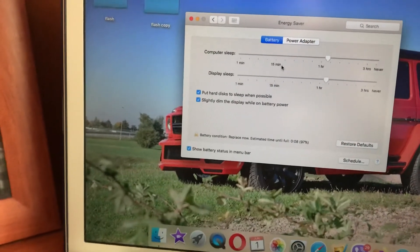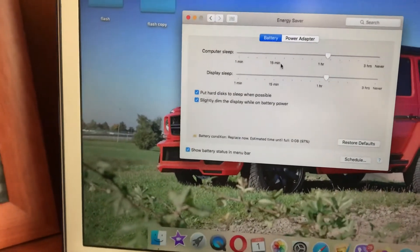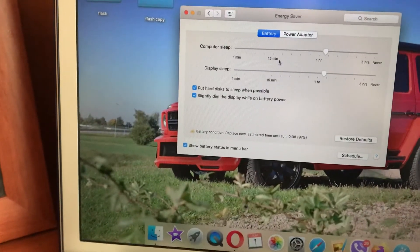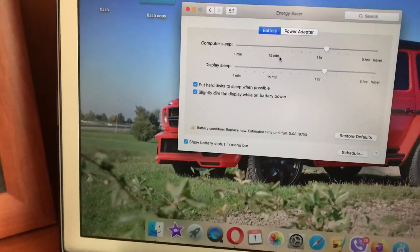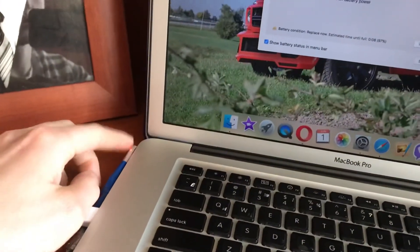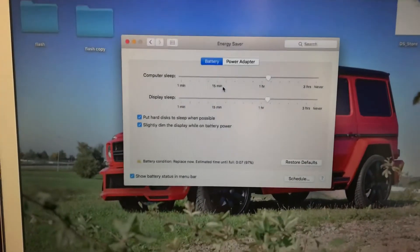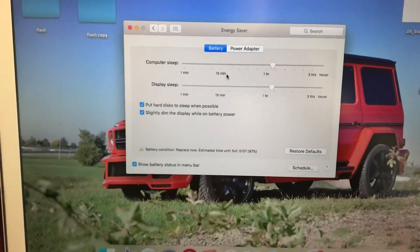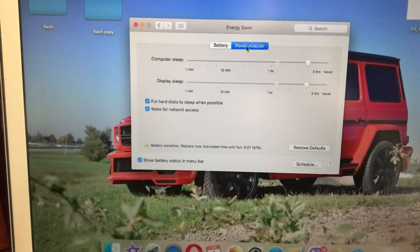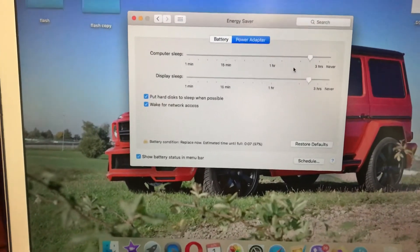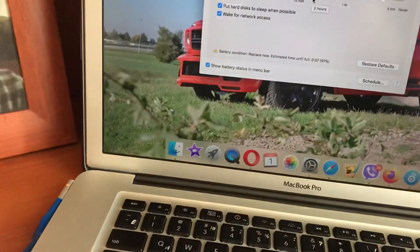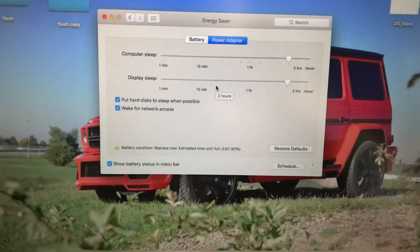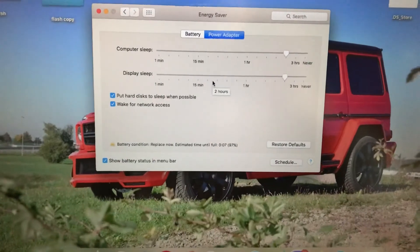You need to choose two options: one for when you're using the computer without the power adapter connected, and another for when your computer is plugged into the power adapter.